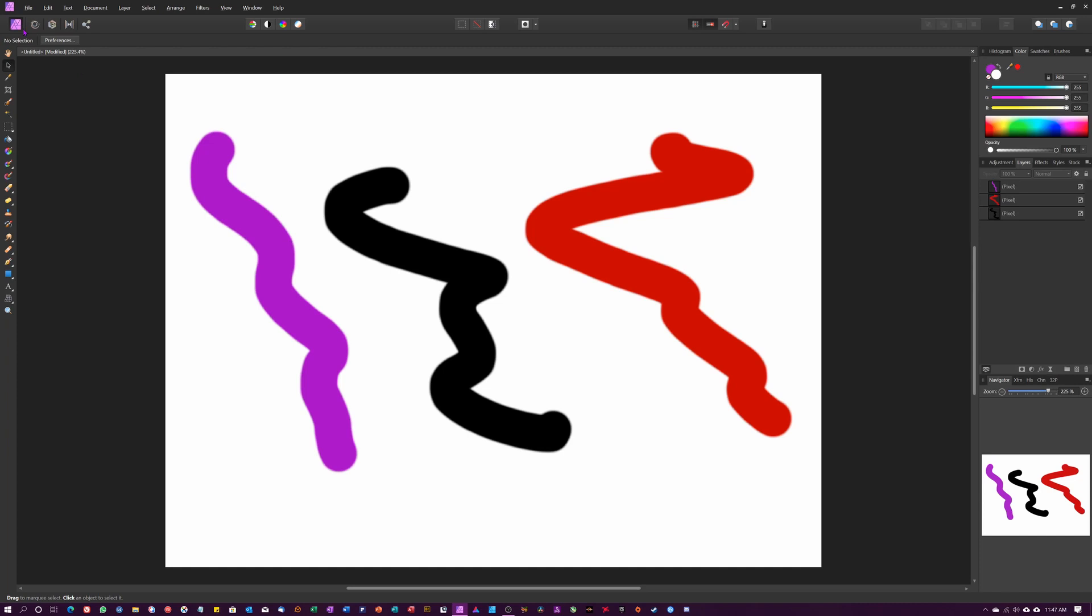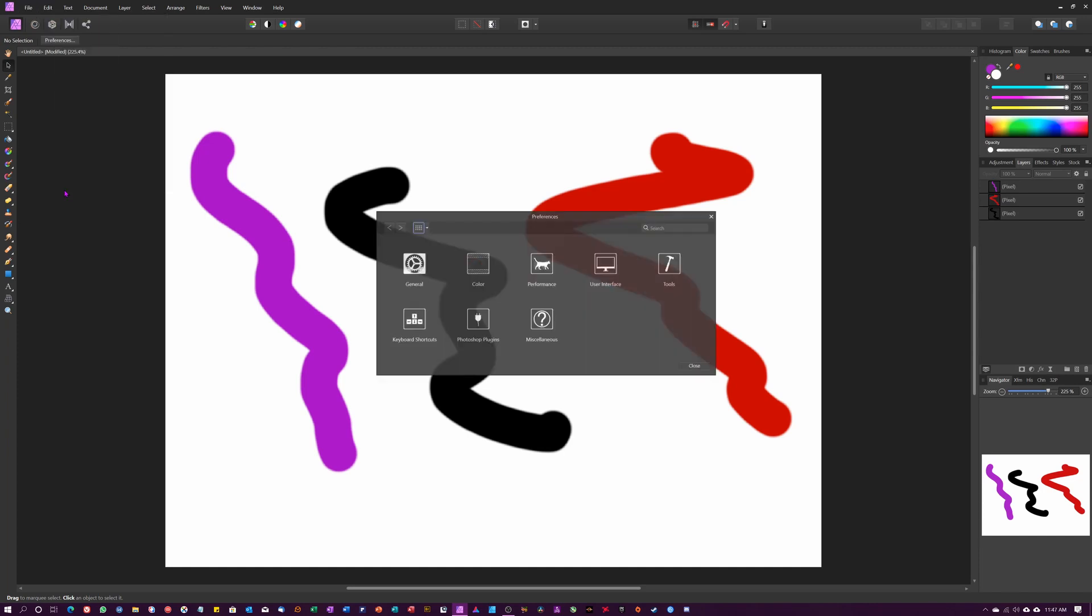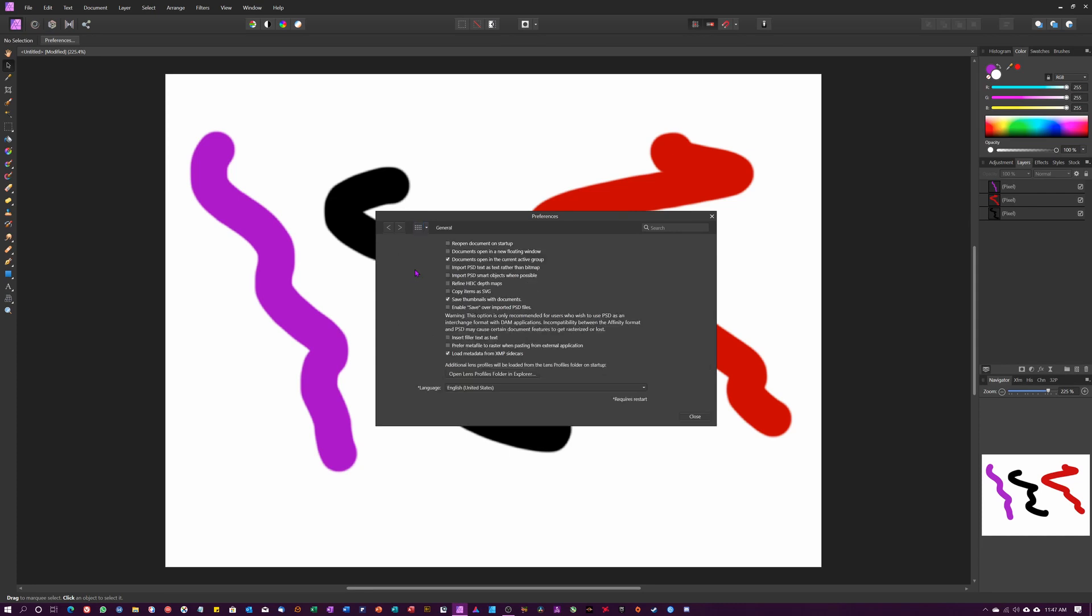We're back inside Affinity Photo. Go up to Edit, Preferences to get this dialog box, and we'll start on General. I like to have 'Import PSDs as text rather than bitmap' and then 'Smart object whenever possible' and 'Copy item as SVG'.